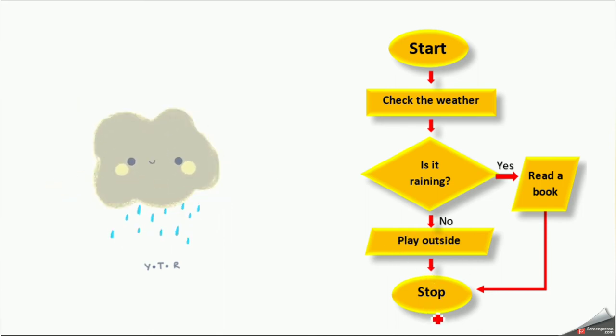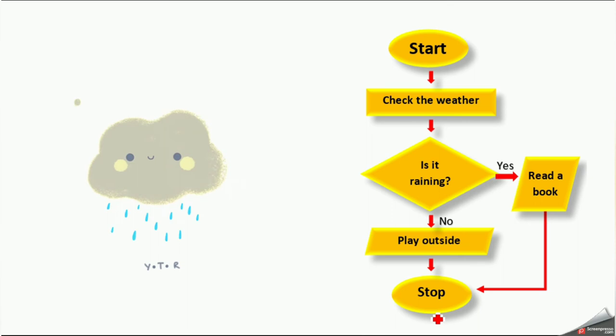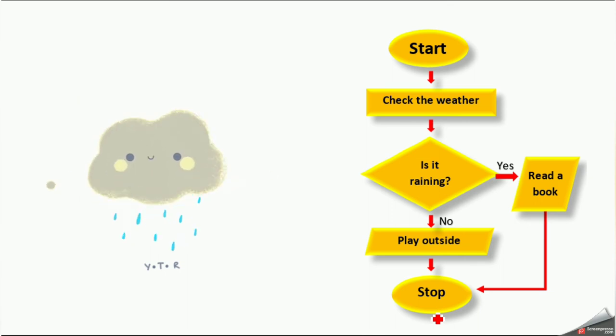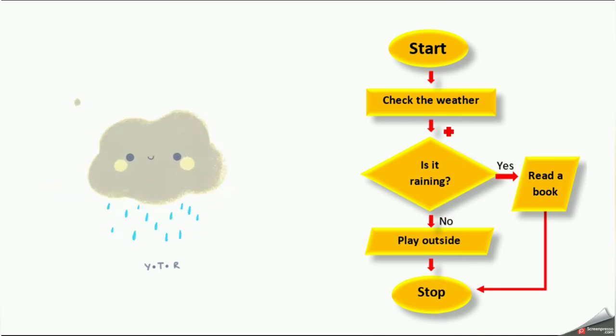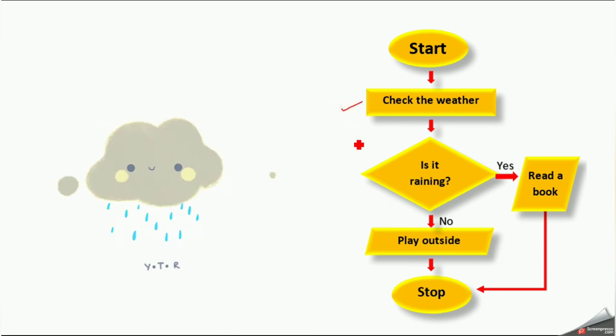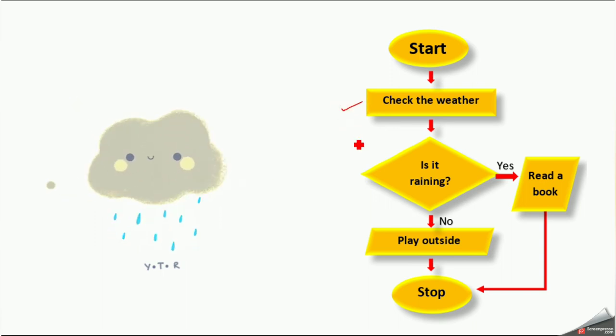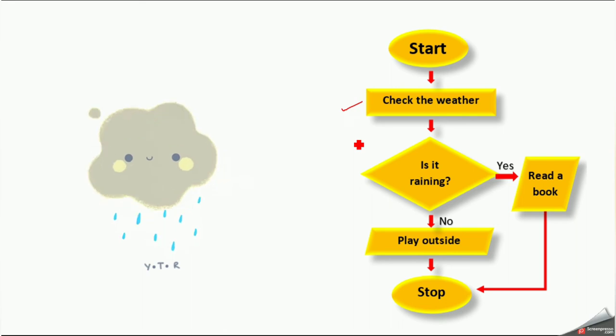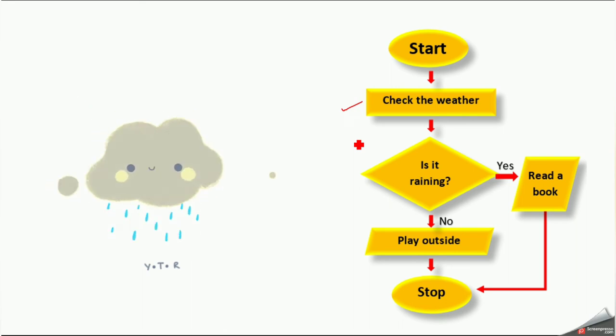Finally, I will stop both of these symbols. I took a process box for checking the weather because we are performing an action to check the weather. That's why I took the process box.